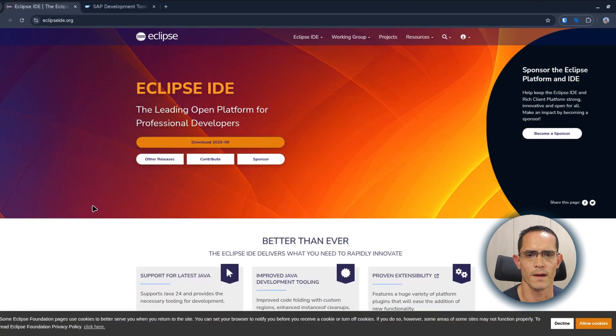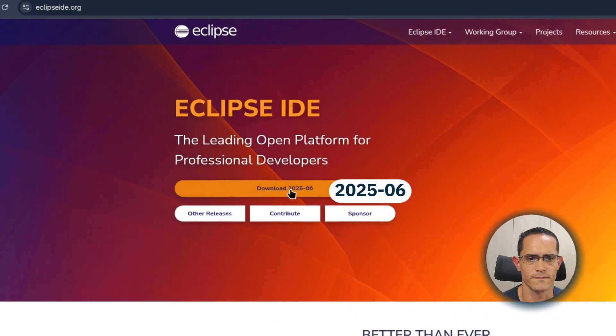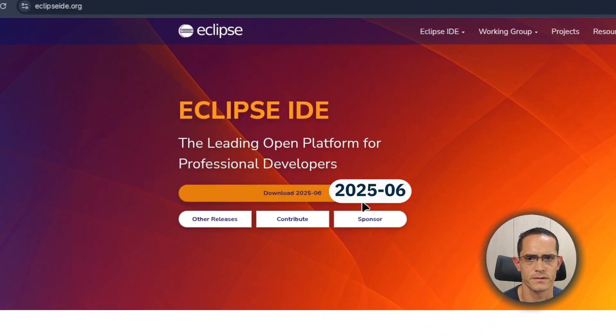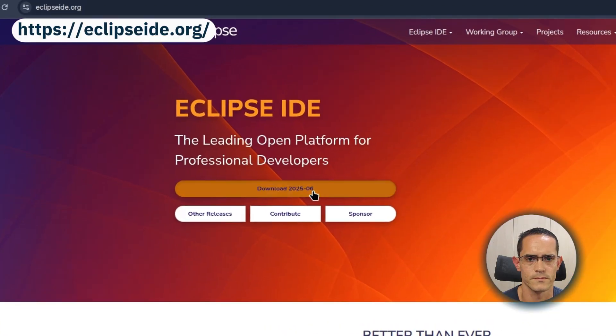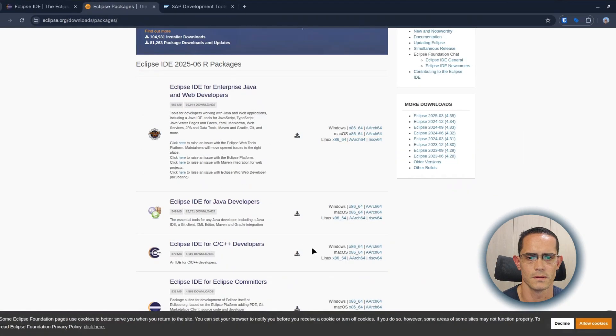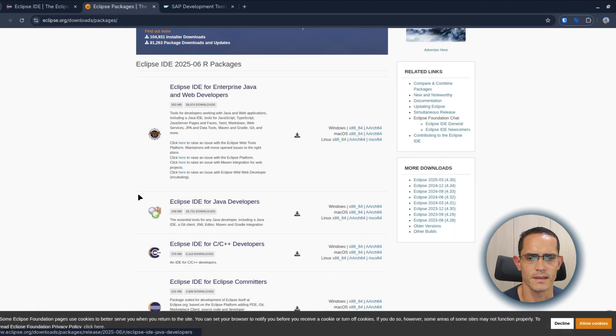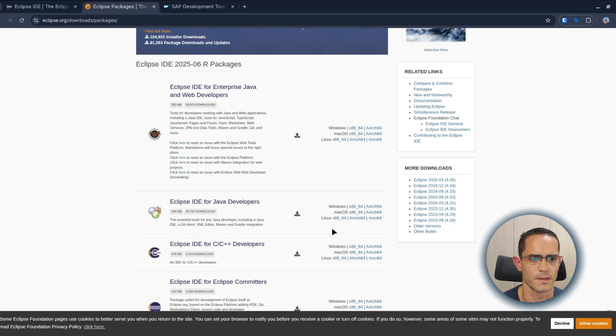First off, we have to download the Eclipse IDE 2025-06 version from eclipseide.org. Eclipse IDE for Java developers is just what we need. Let's download the version according to our operating system.